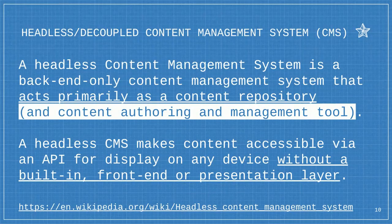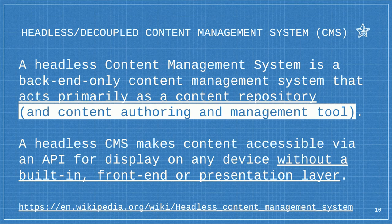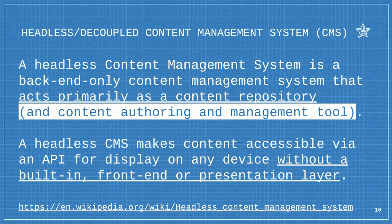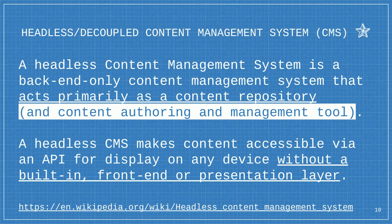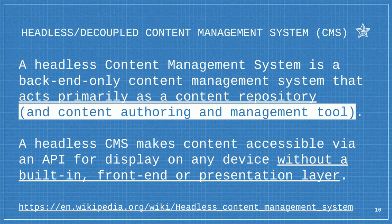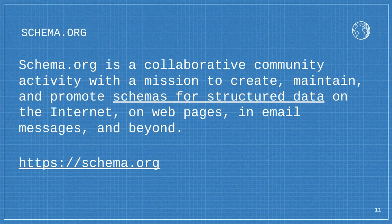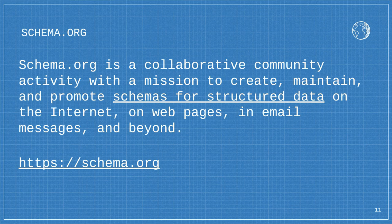A pull from Wikipedia: a headless content management system is a back end only content management system that acts primarily as a content repository. Every time I see people talk about headless, they omit that it has to be a content authoring and content management platform. That's probably the most important thing to distinguish a headless CMS. Drupal excels with great content authoring with a ton of flexibility.